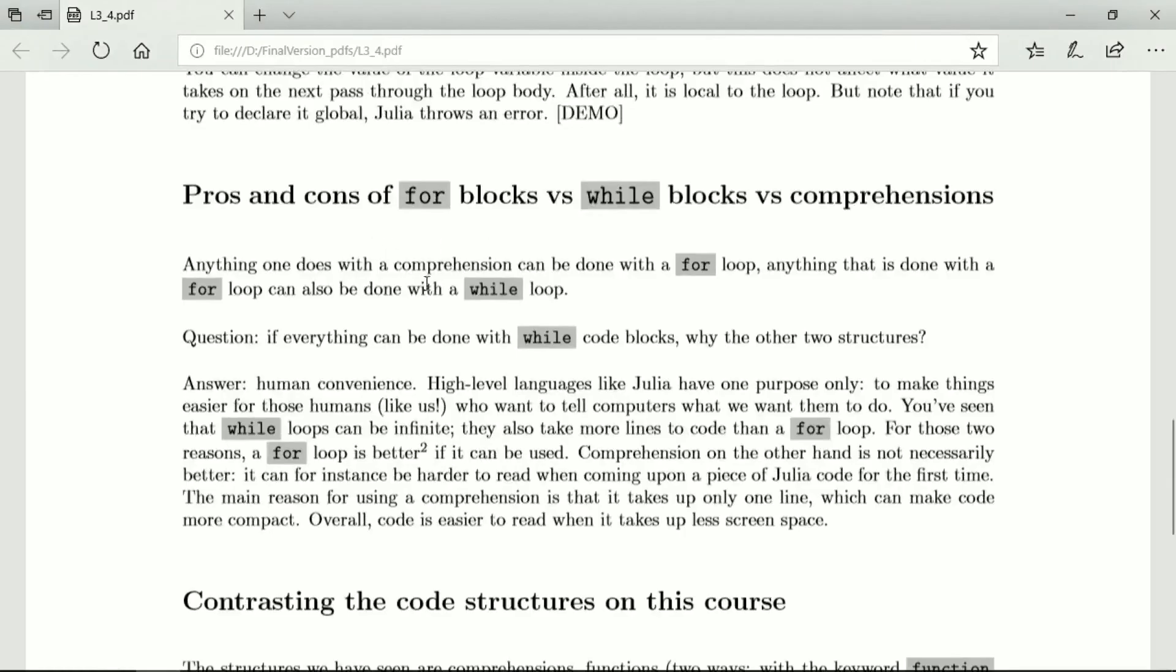So let's discuss the pros and cons of for blocks versus while loops versus comprehensions. Anything one does with a comprehension can be done with a for loop. Anything that is done with a for loop can also be done with a while loop. And so the question is, if everything can be done with while code blocks, why the other two structures? And the answer is human convenience.